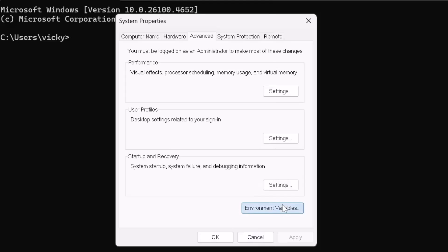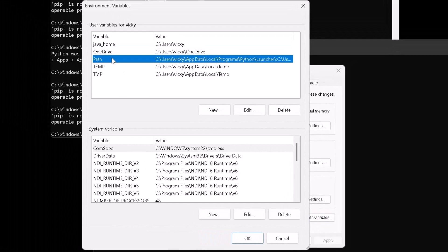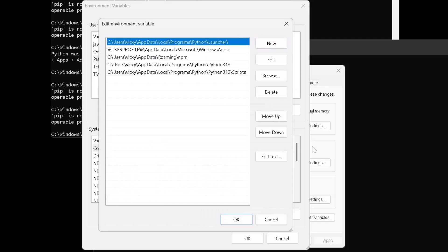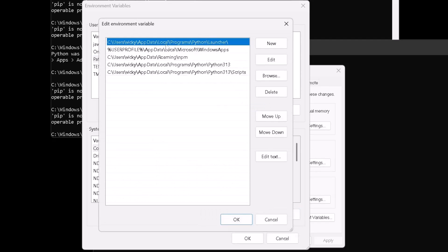Here we need to click on this environment variables. Here we need to set the path, the actual path we need to set it. Double click on it or you can click on edit, selecting and editing it.